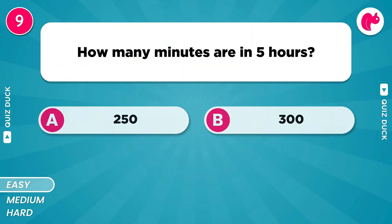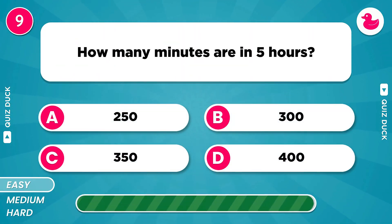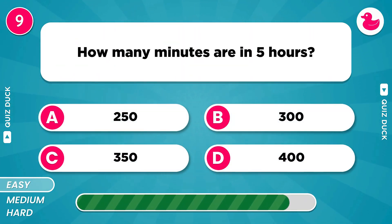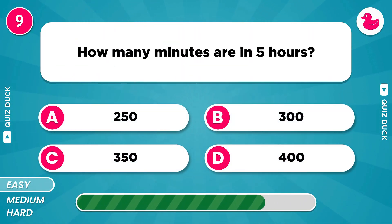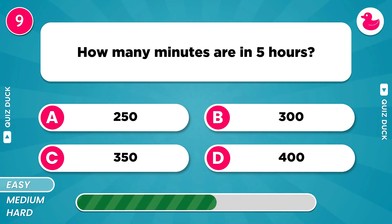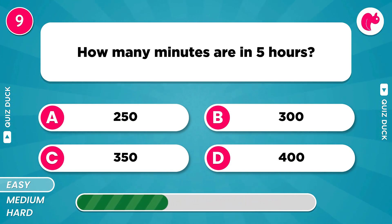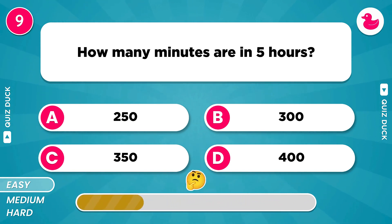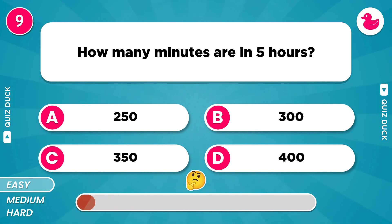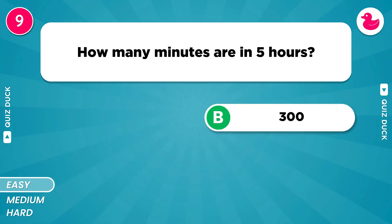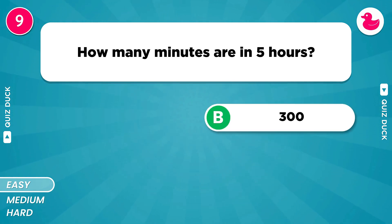How many minutes are in 5 hours? 300 minutes.